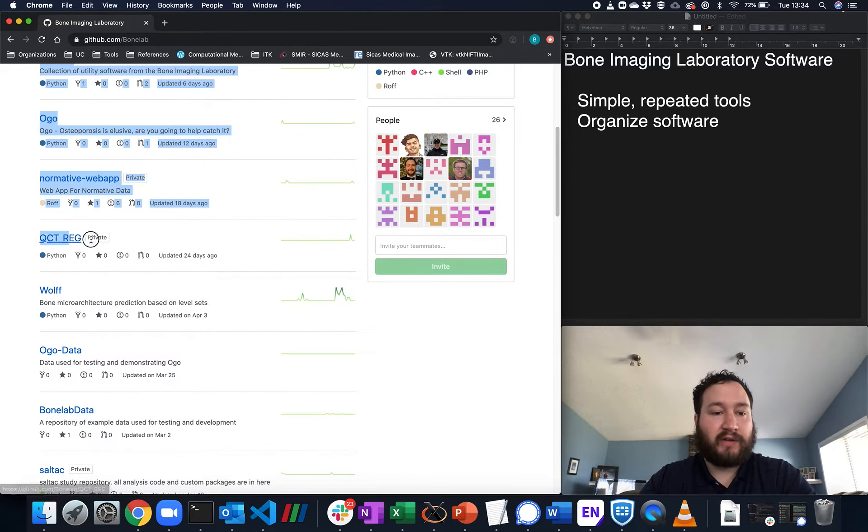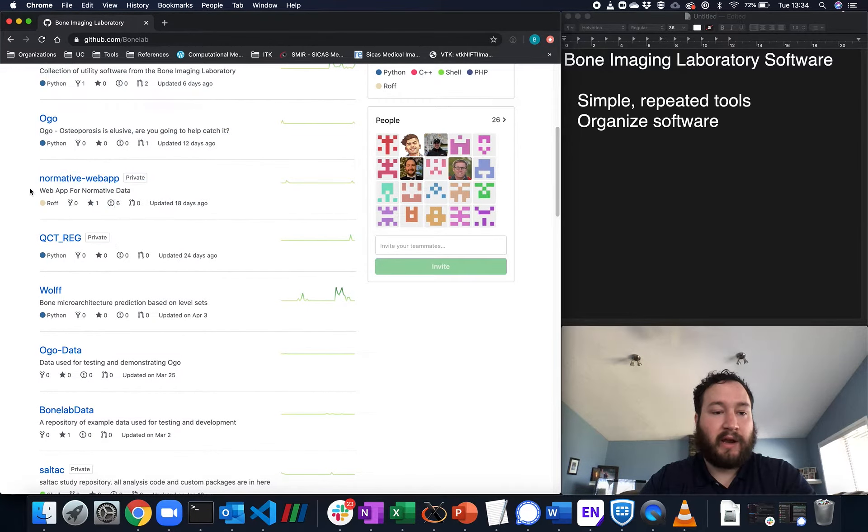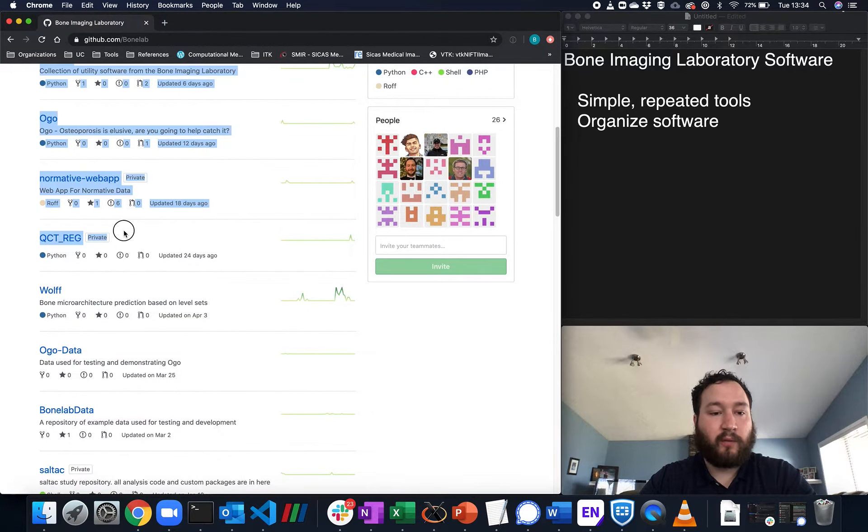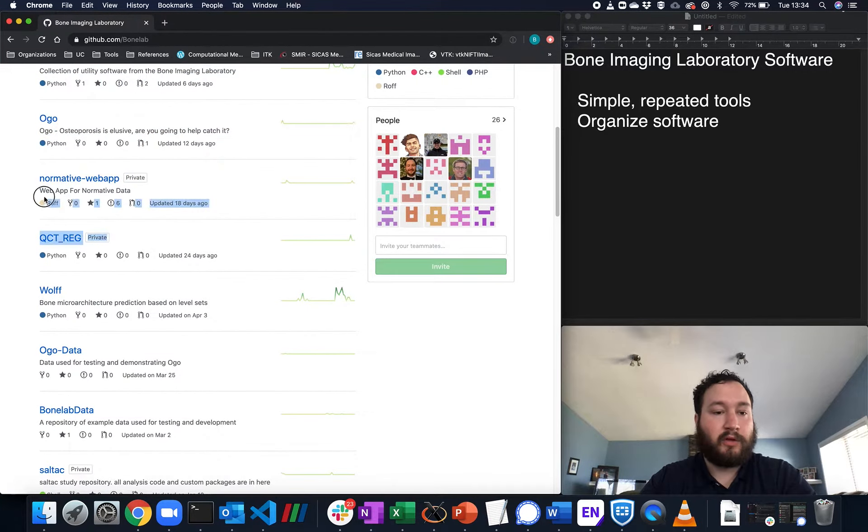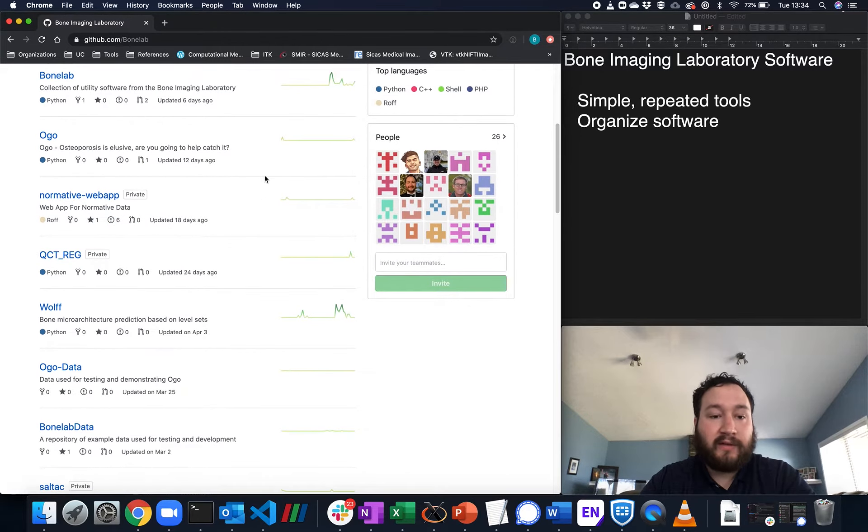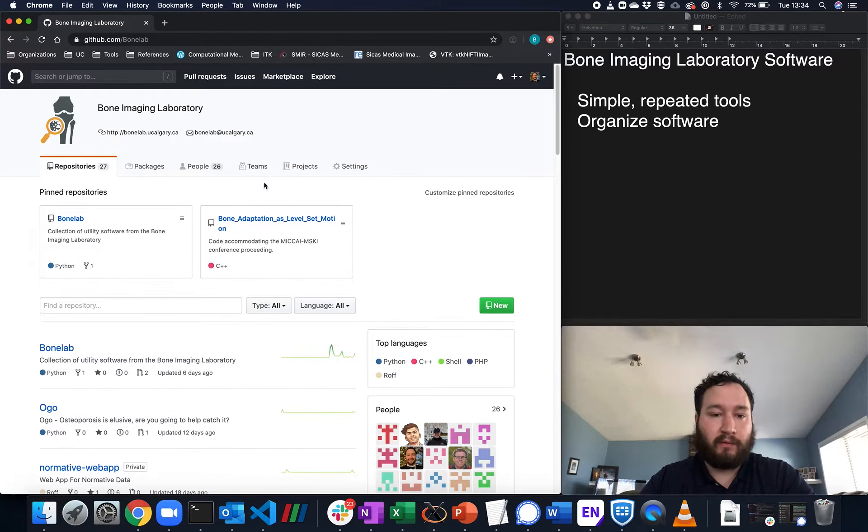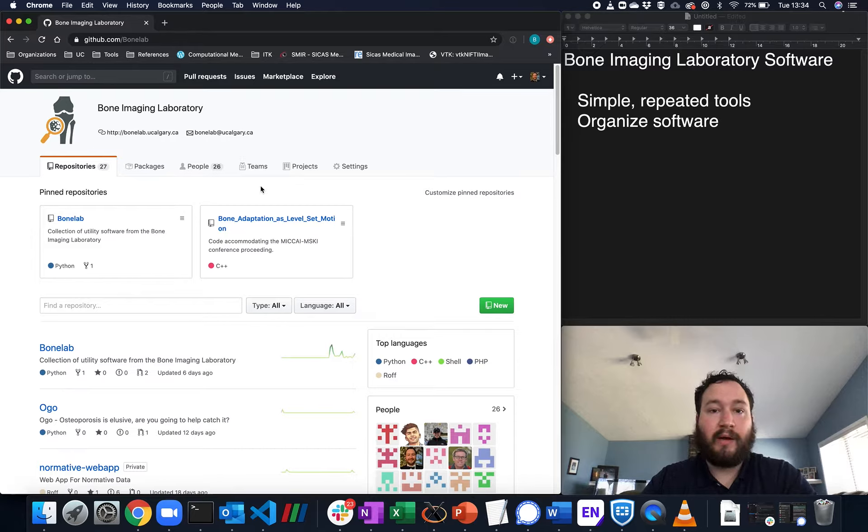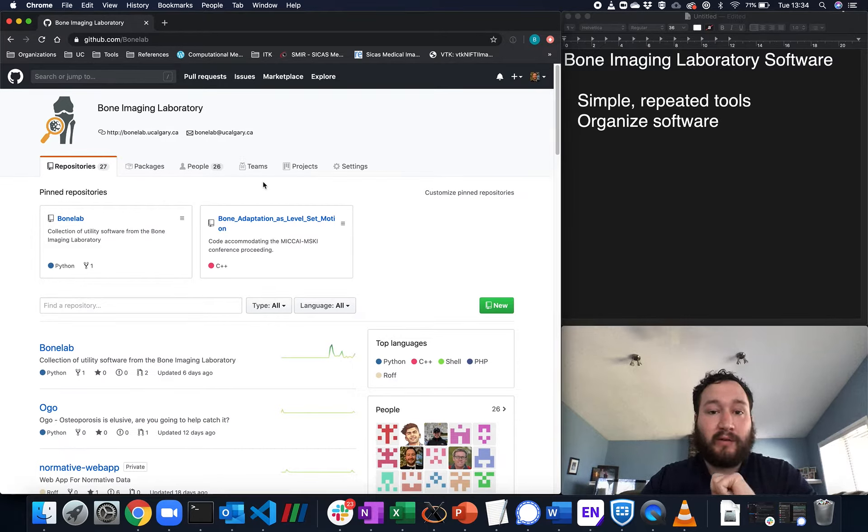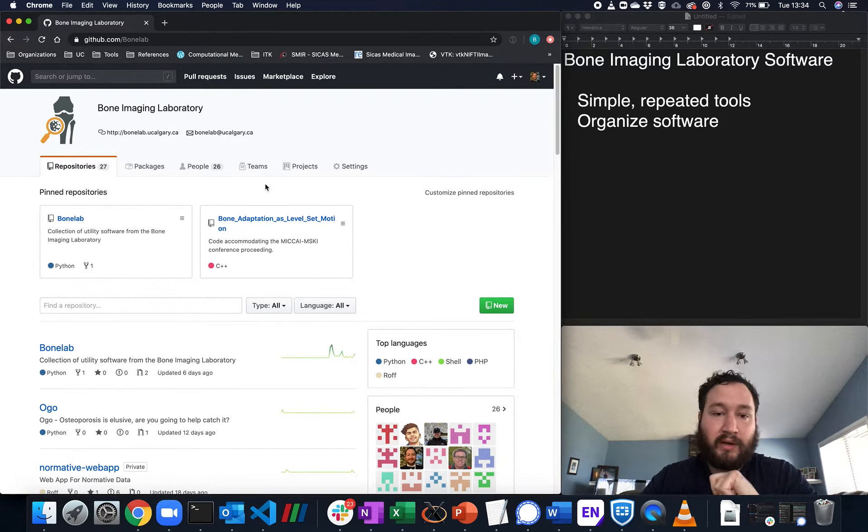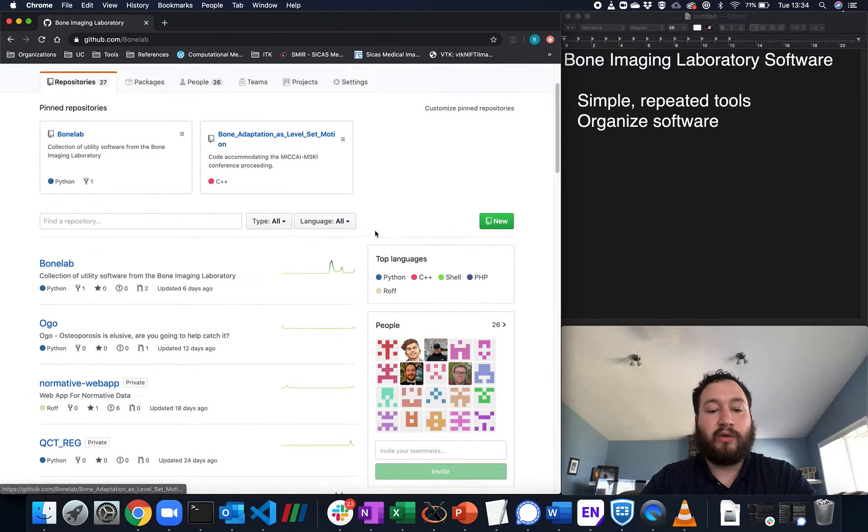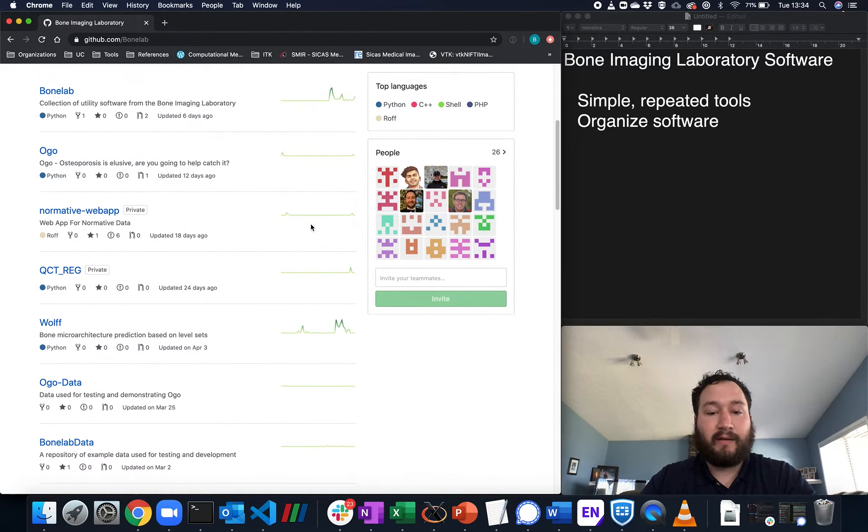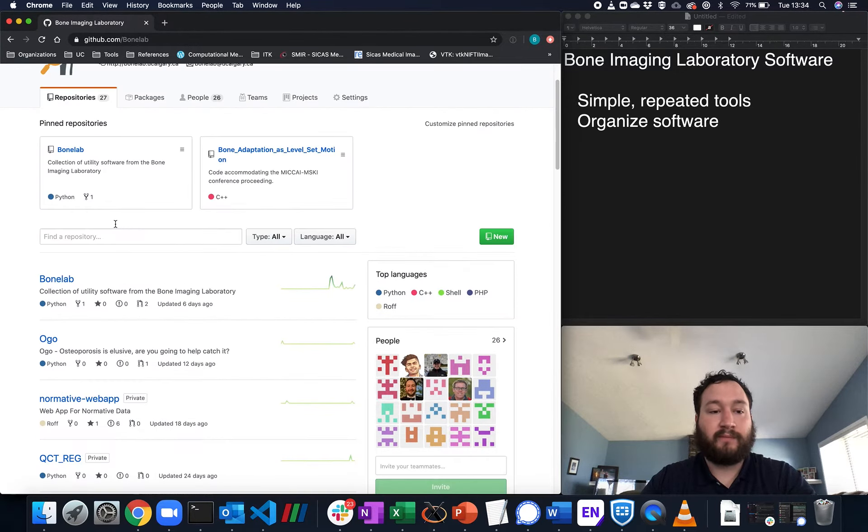And some of these, such as QCT Reg and Normative Web App, you won't be able to see unless you're a member of the repository. So to get access, please email Bryce Besler or Stephen K. Boyd, and you will be added to the list of people.